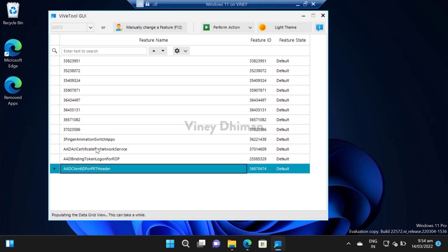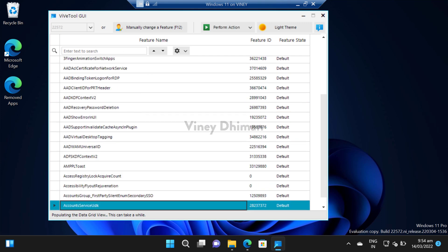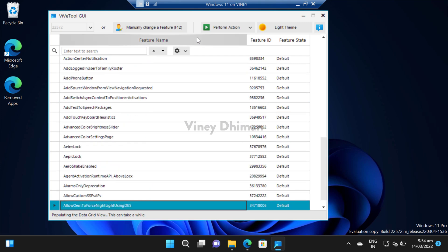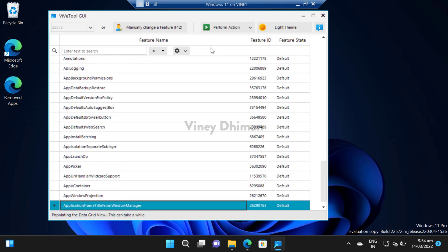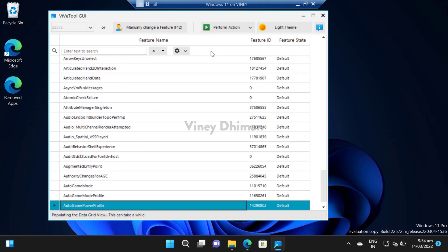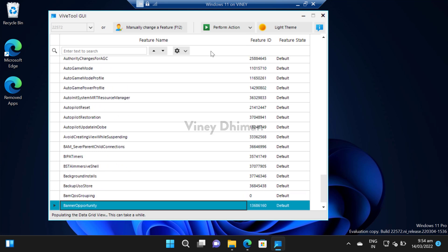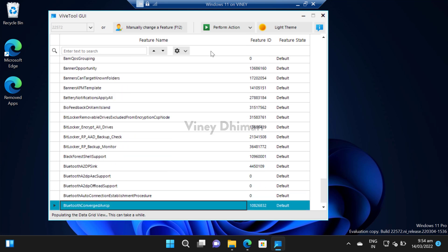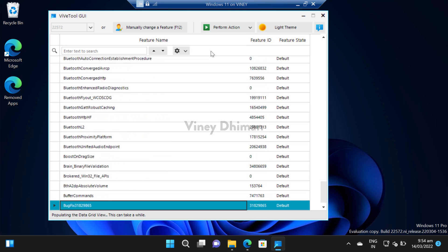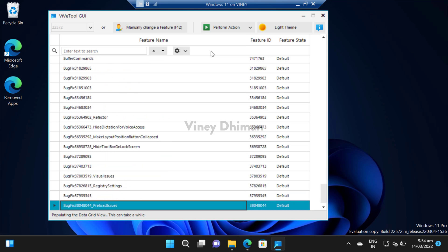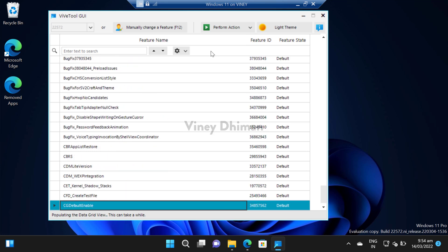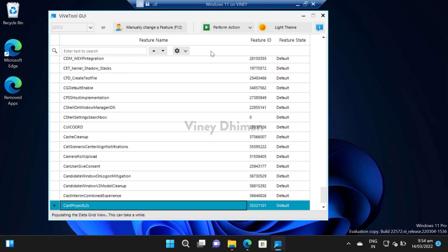Once you select the build, the tool will scan for all the hidden features available in this build. The process will take around two to three minutes, so you need to wait.